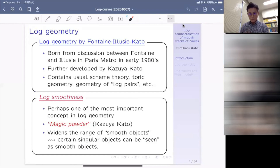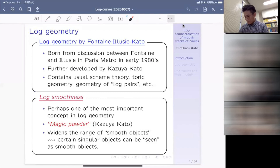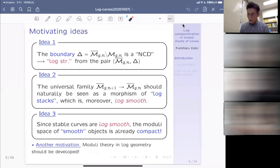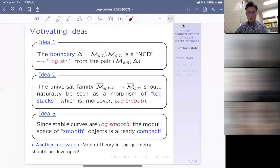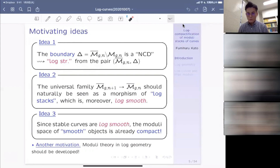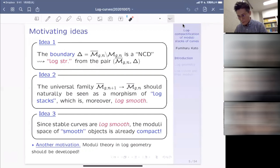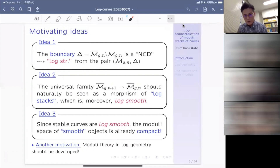This is really one of the key points in the theory of log curves and also the moduli. Now we have moduli of stable curves on one hand and log geometry on the other hand. There should be some moduli theory of log stable curves which somehow synthesizes these two seemingly different theories into one theory.